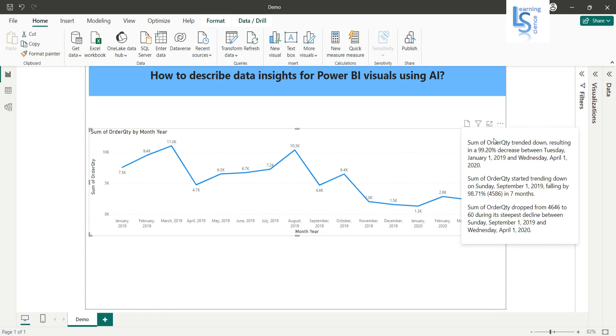So this text is actually AI generated and it will give you more insight about the data and about this feature. That's all for this video.